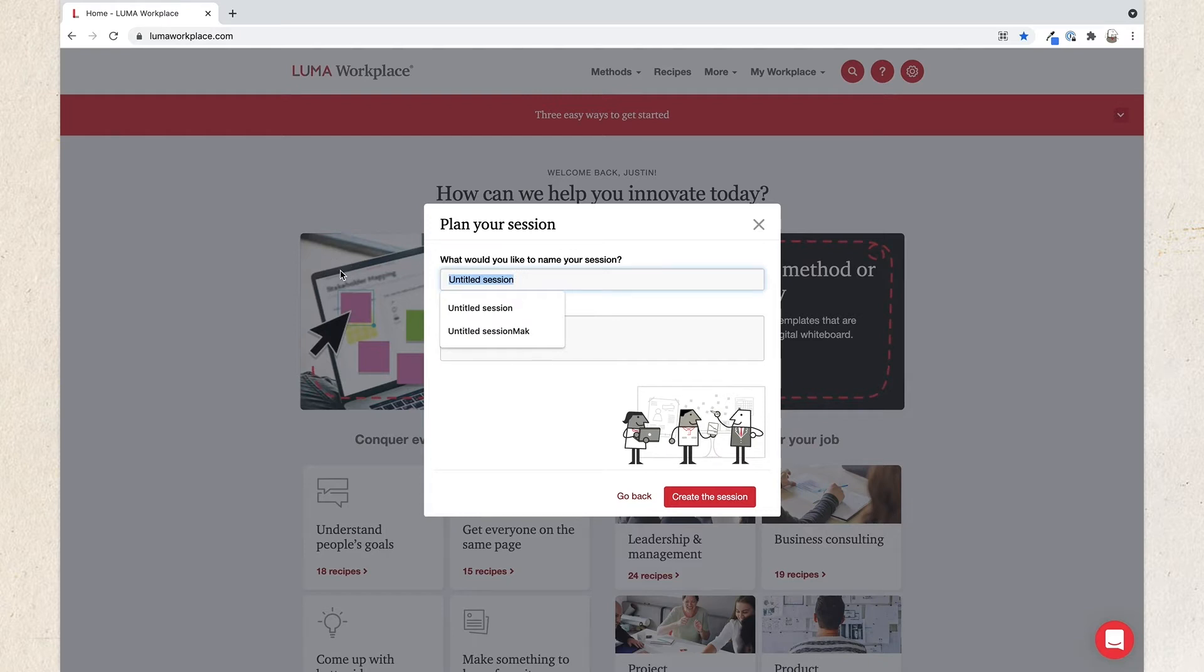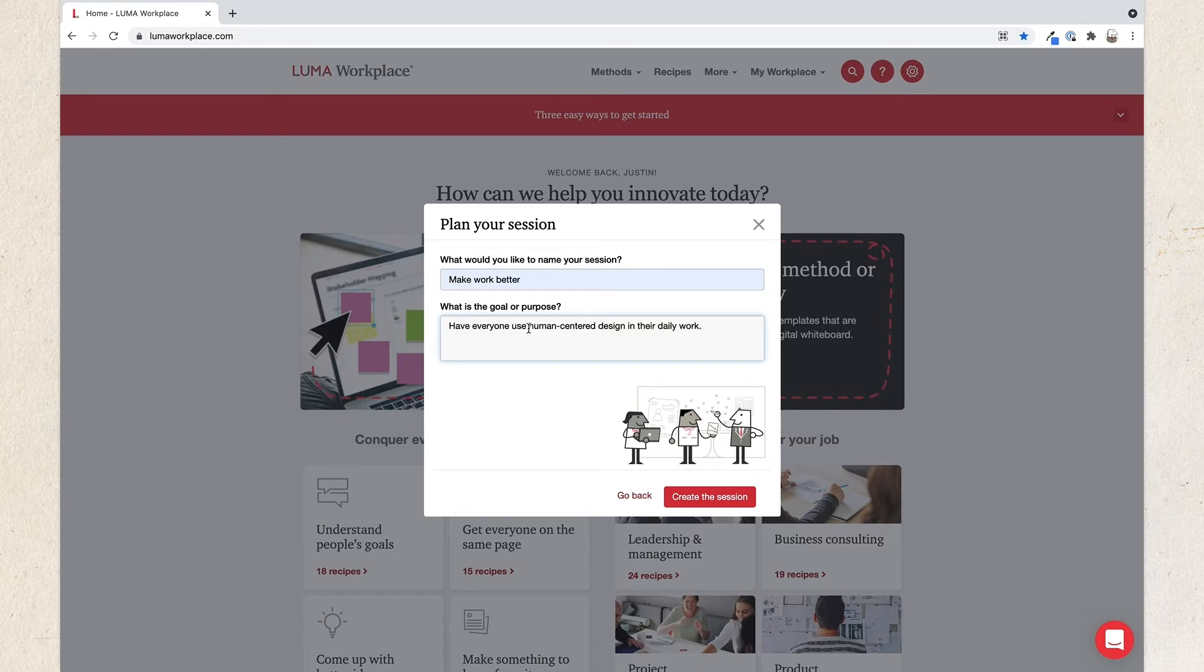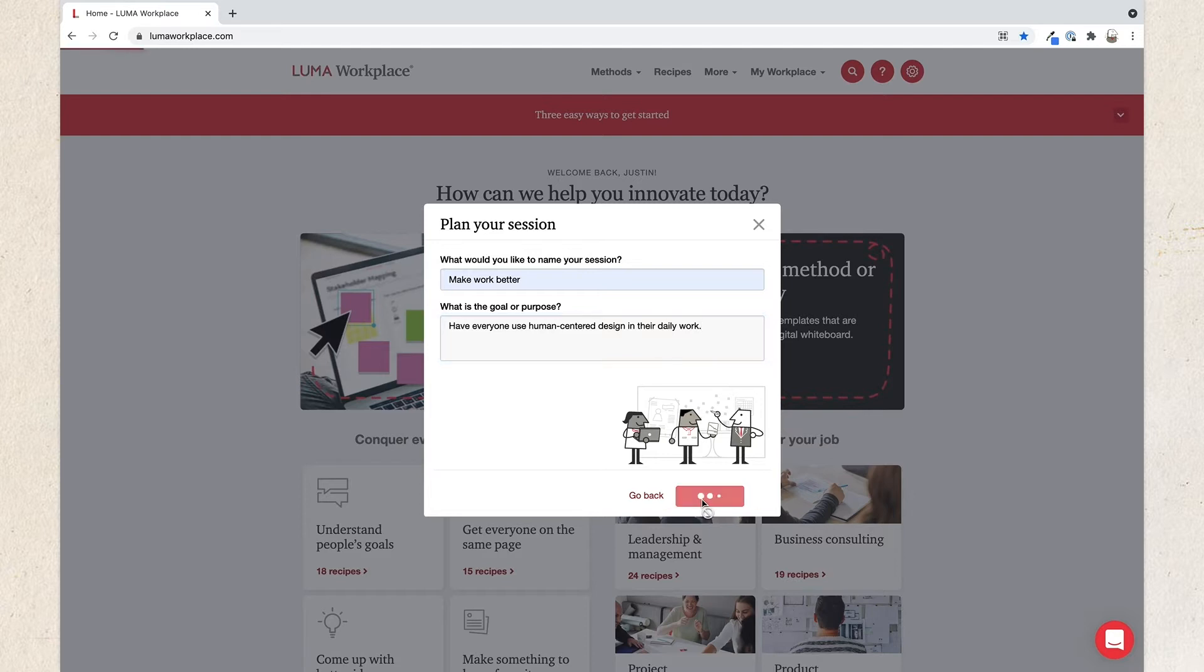The first step when you begin a new session in Session Planner is to give your session a name and define the goal or purpose. The name and goal should reflect the outcomes you're hoping to achieve. Be sure to mention the goal and refer back to it during the session. After typing in your name and goal, click the Create the Session button.